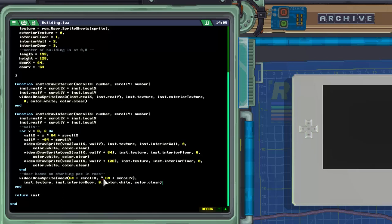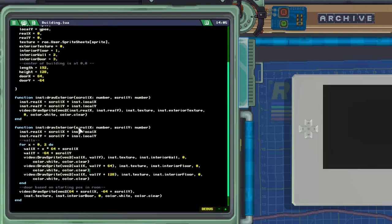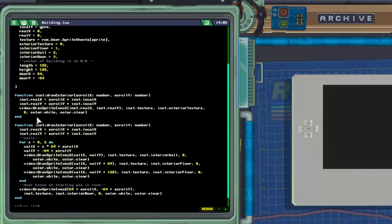There was a correction needed — I used the wrong symbol and meant to make it negative. After that we end the draw_interior and draw_exterior functions.